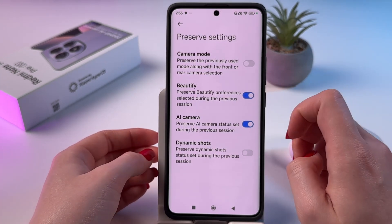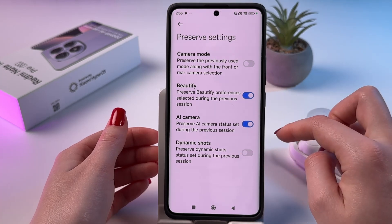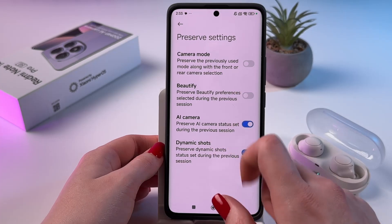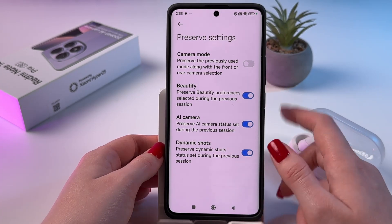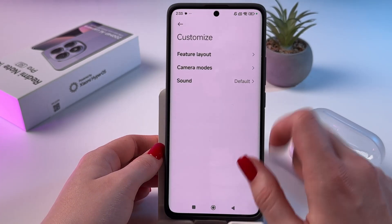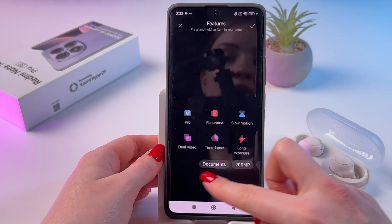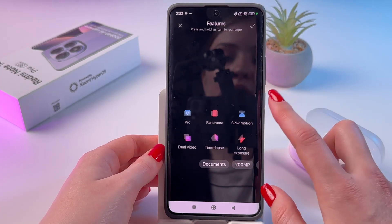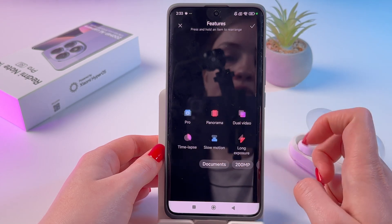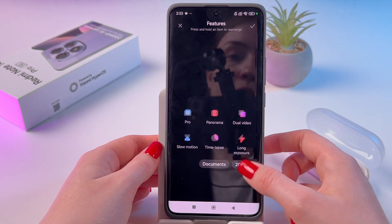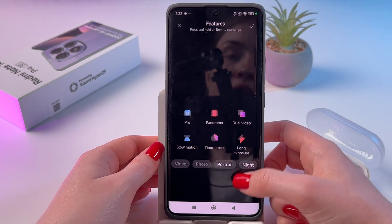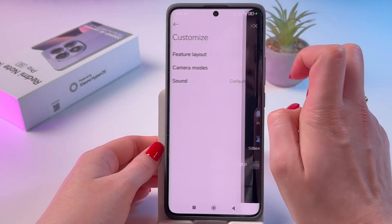Let's check Preserve Settings. Here we'll find AI camera and dynamic shots — we can enable those. And beautify mode, which we can disable by tapping the switcher. In Customize we can find Feature Layout — we can press and hold an item to rearrange. For example, we can replace slow motion with timelapse or dual video. We can also rearrange those steps and then put a checkmark.